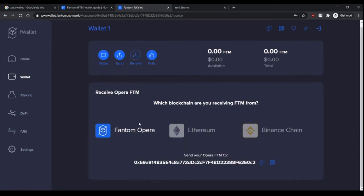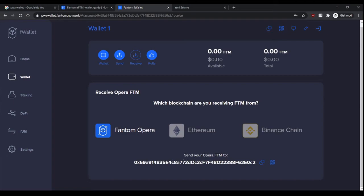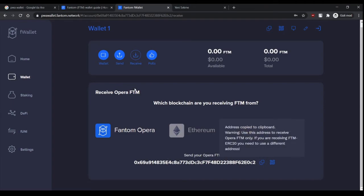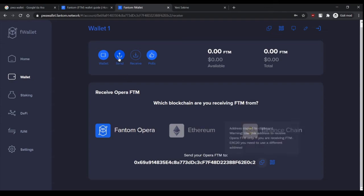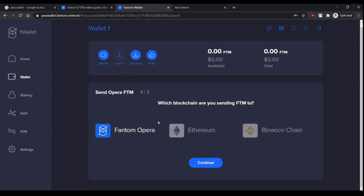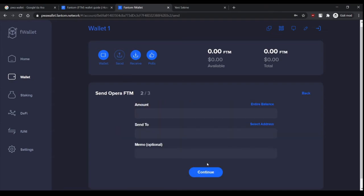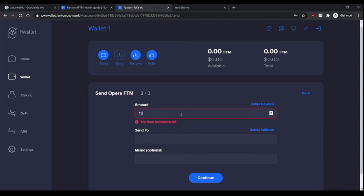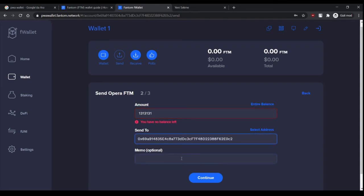For receiving tokens, if you're receiving from Opera or Phantom wallet, you send your Phantom tokens to this address. For example, if I were to send tokens to myself from another wallet, I would just enter the amount and send it to this address. If I click continue, it would ask for my password. If I enter the right password, I will send my tokens.